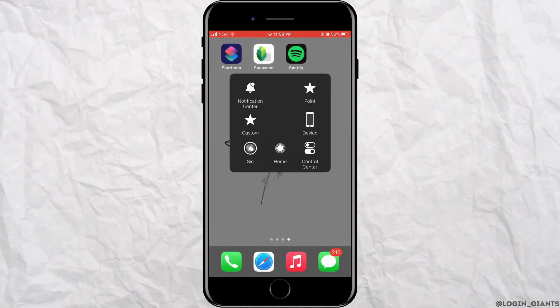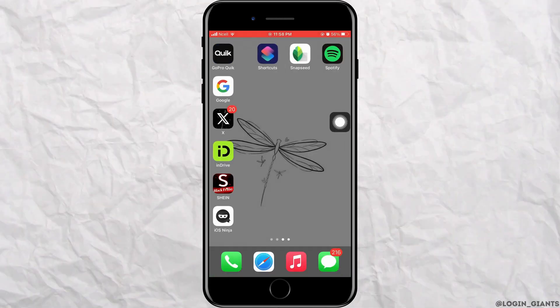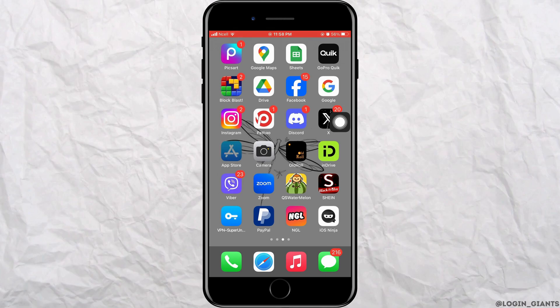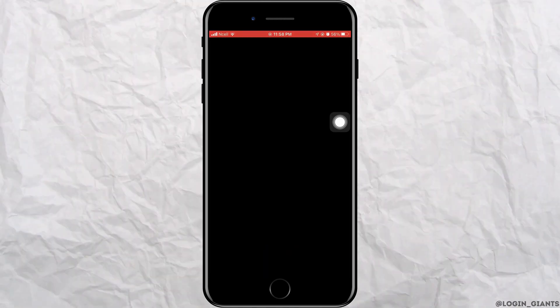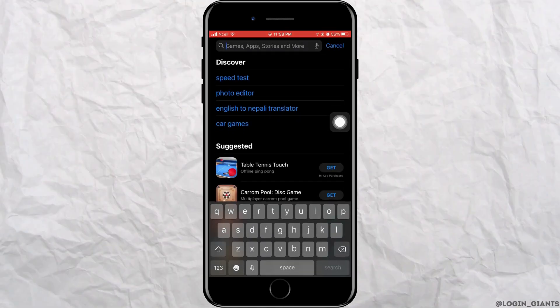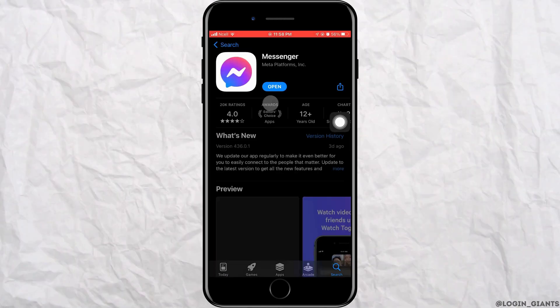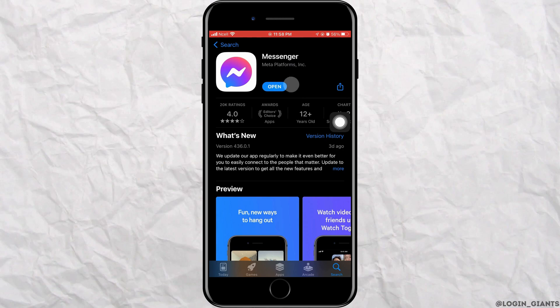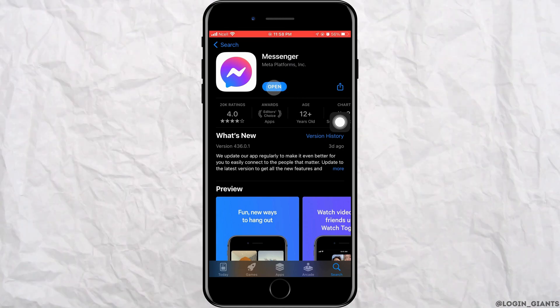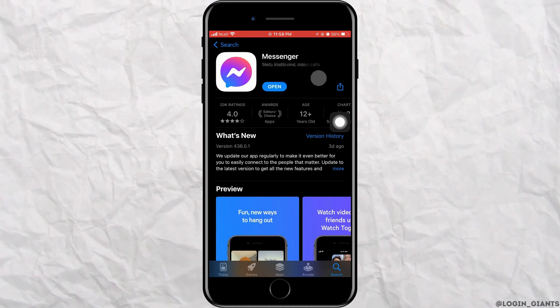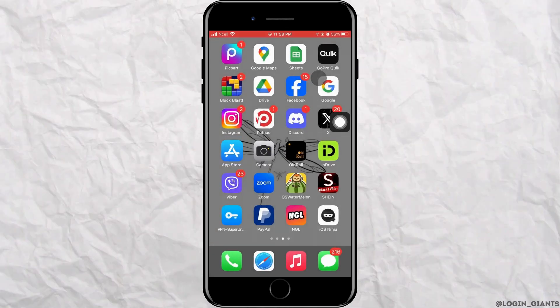Now, open App Store on your phone. In the search bar, search for messenger. If the blue button says update, go ahead and update it.